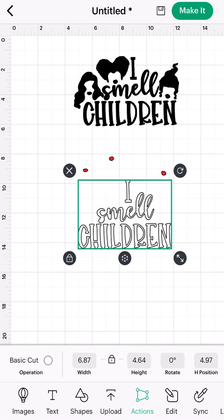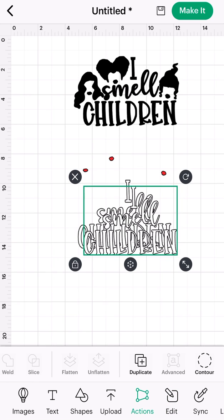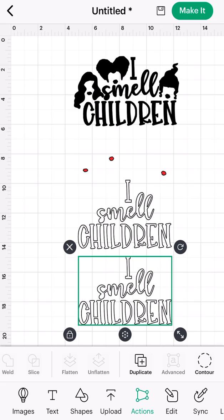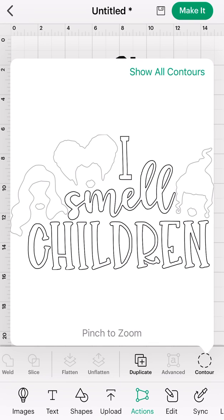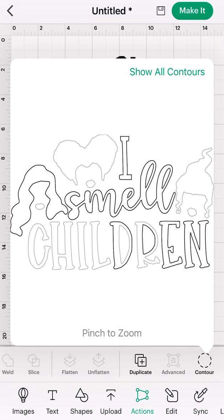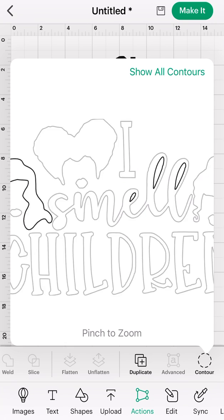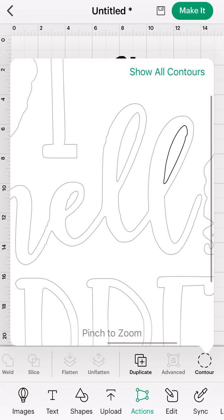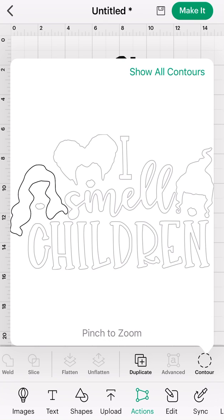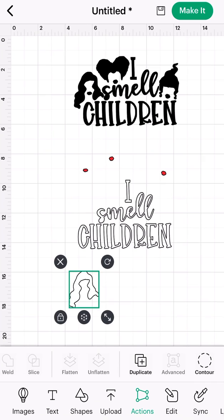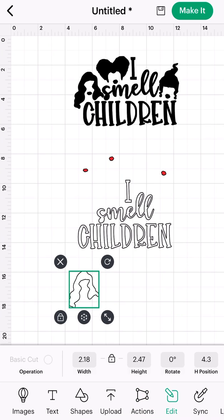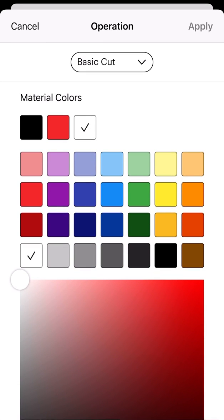Now we need to take care of their hair. I'm going to go back to actions, scroll to the right, select duplicate, and then hit contour. I'm going to select the hair I want to work with first, then deselect what I had already selected. This part of the process is very repetitive, but once you do it a few times you get the hang of it. Once I like my selection, I'll hit contour to close that window, go back to edit, select my basic cut options, and change that color.